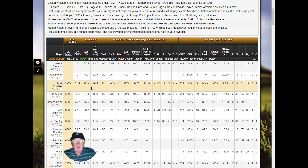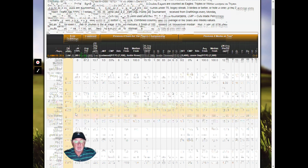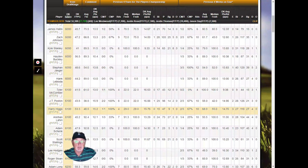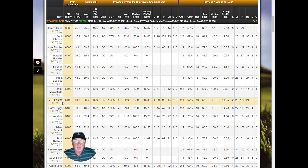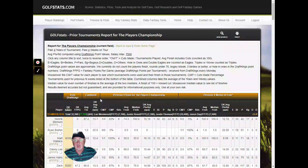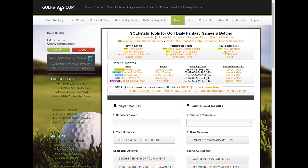I can sort by DraftKings salary and look at average finish and median finish for the previous Players Championship and four weeks on tour to build my team. I can start at the bottom and look for players with a good cuts-made percentage at this tournament. For example, Zach Johnson has made two of the previous three cuts and is only six thousand dollars. JT Poston is two for two. You can use these tools to get some real insight — that's Prior Tournaments.